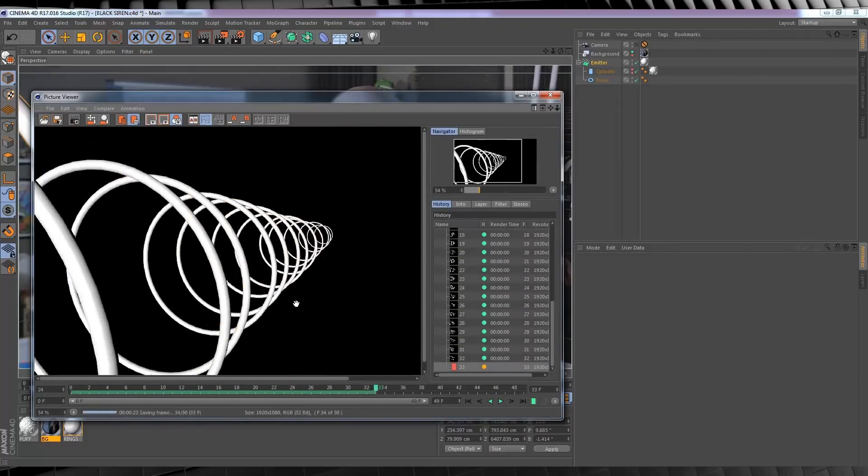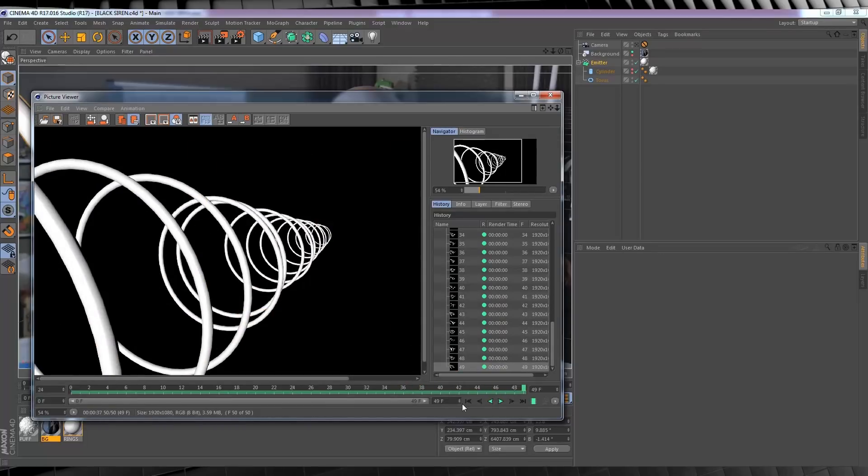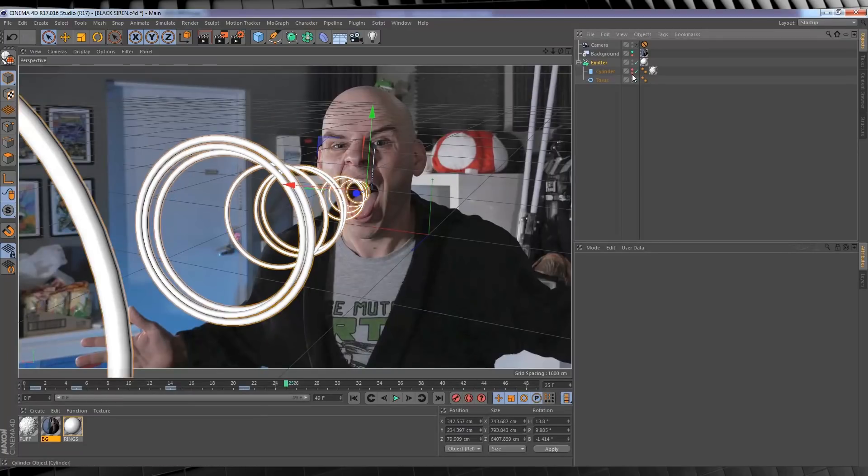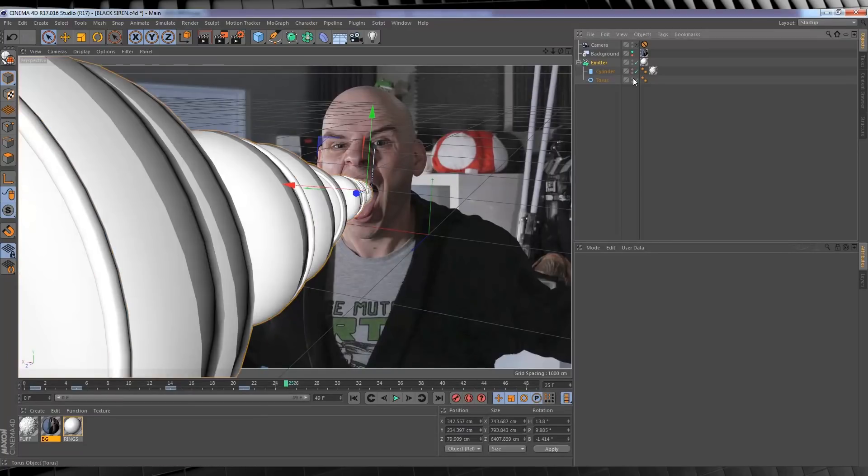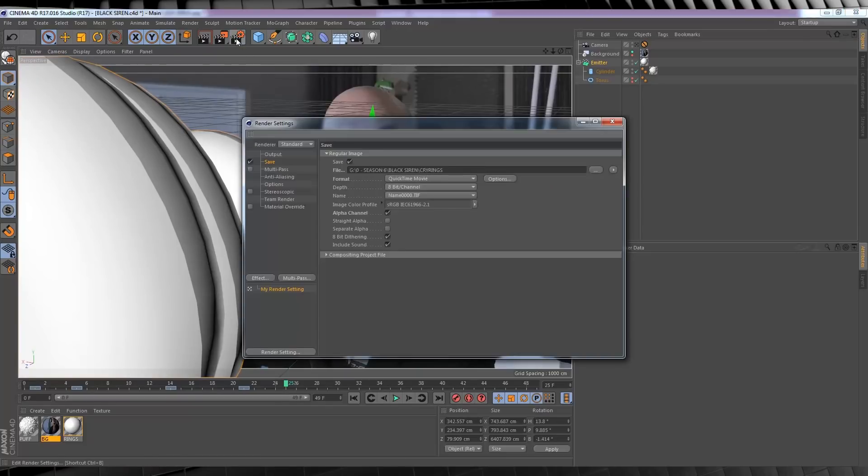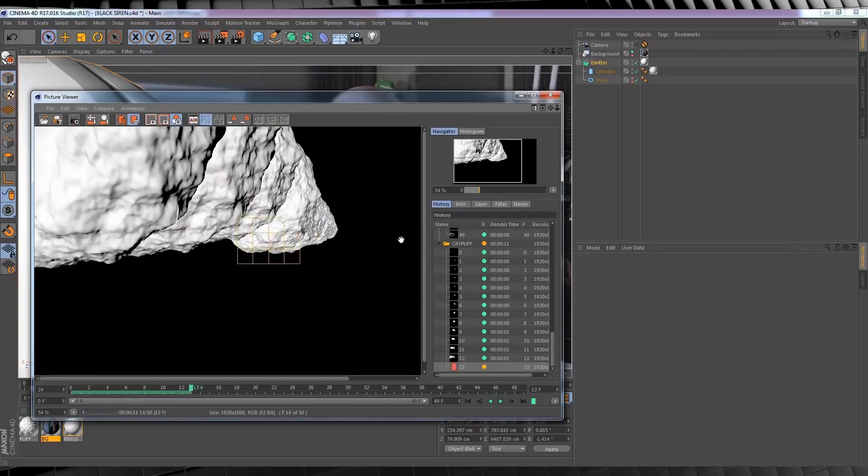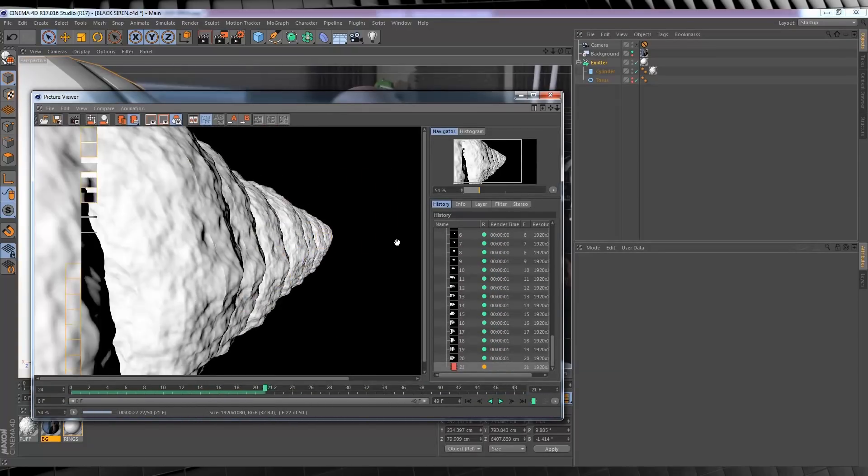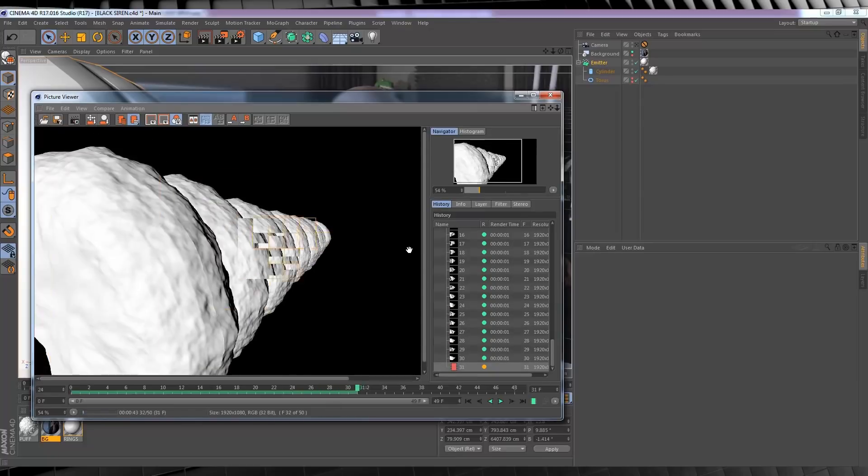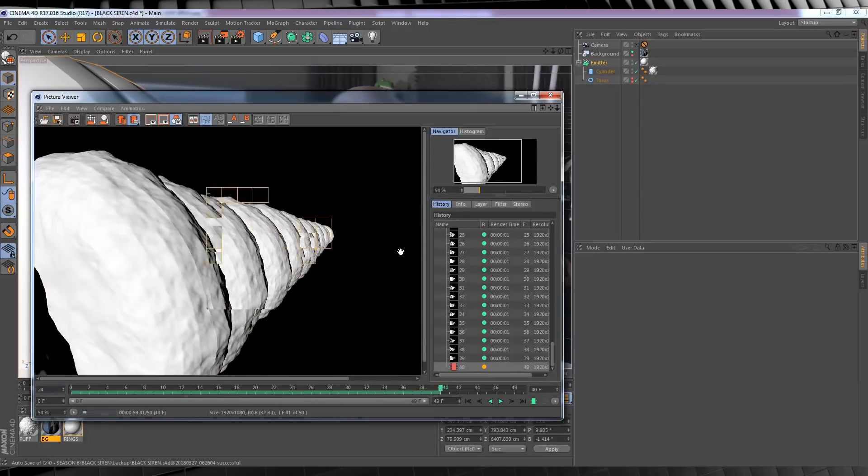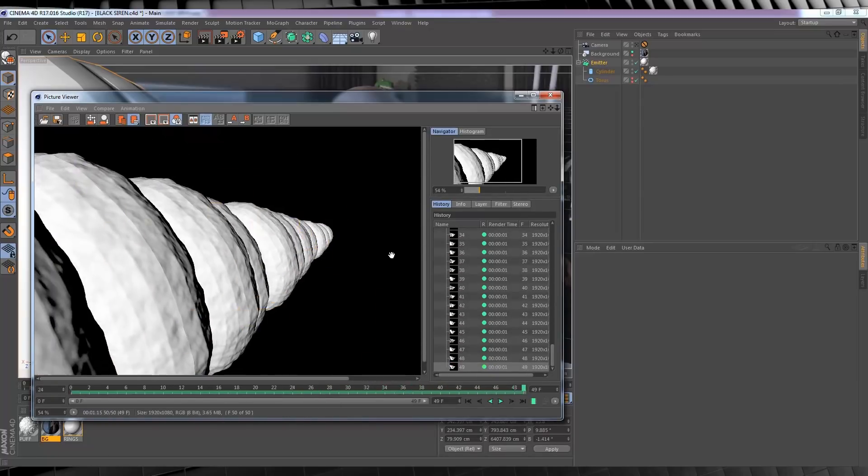Once that's done, we'll head back to our object manager, turn on the cylinders, and turn off the rings. Head back to our render settings once more, and let's name this one, say, Cry Puff. Once again, close that out, and hit the render button. Right, that's our 3D animation all done. Let's head back to After Effects.